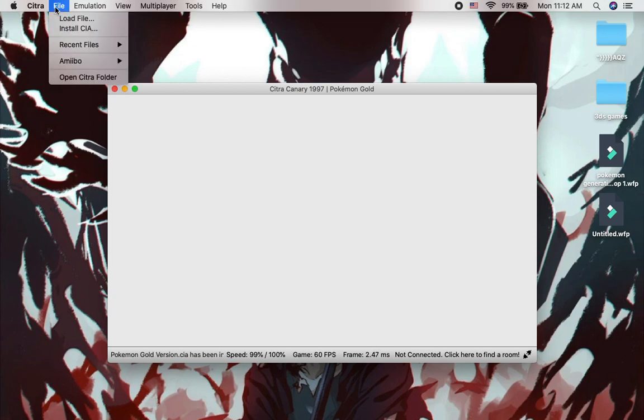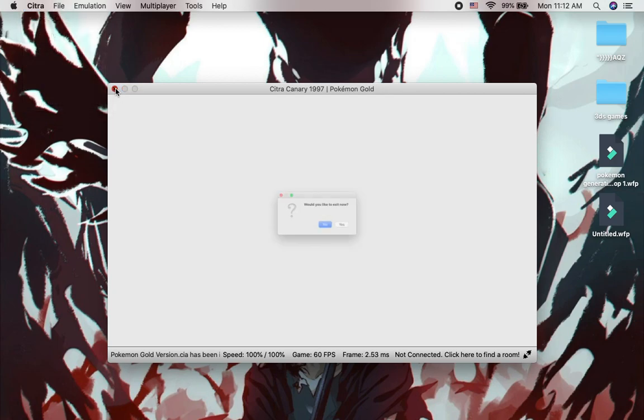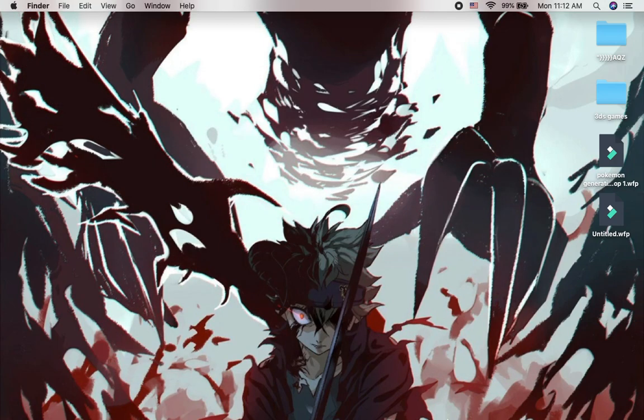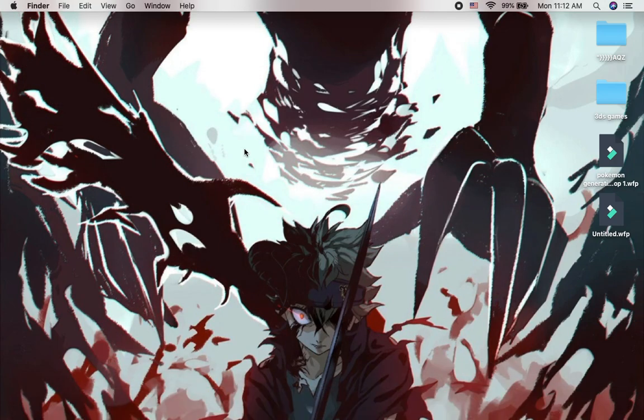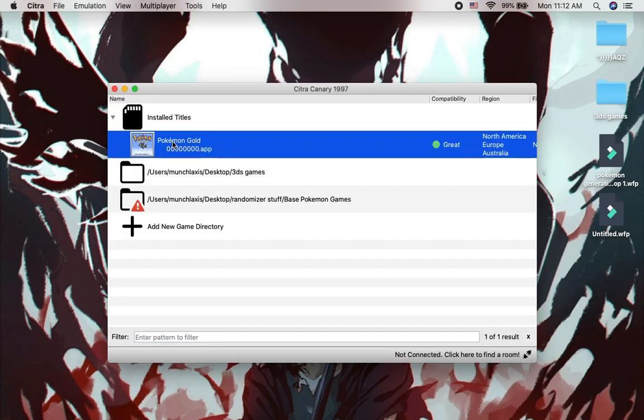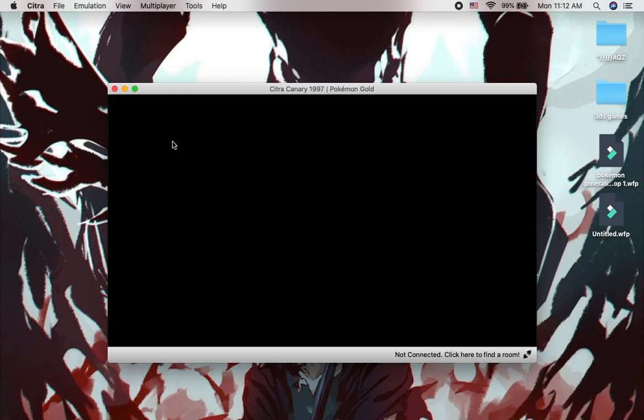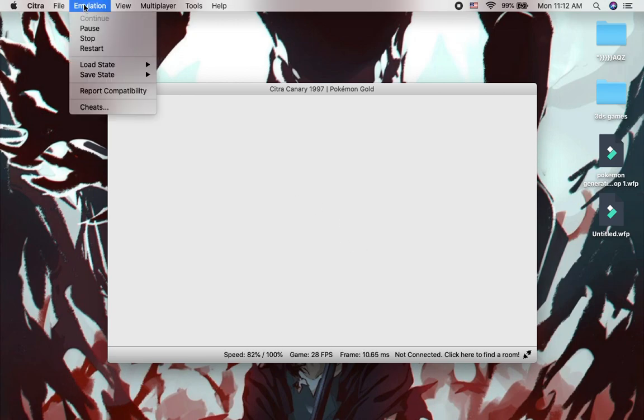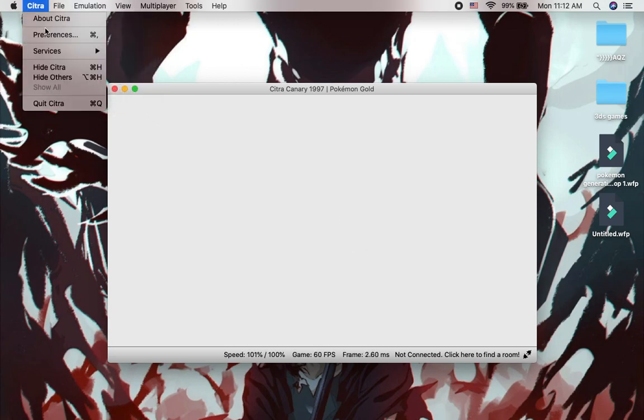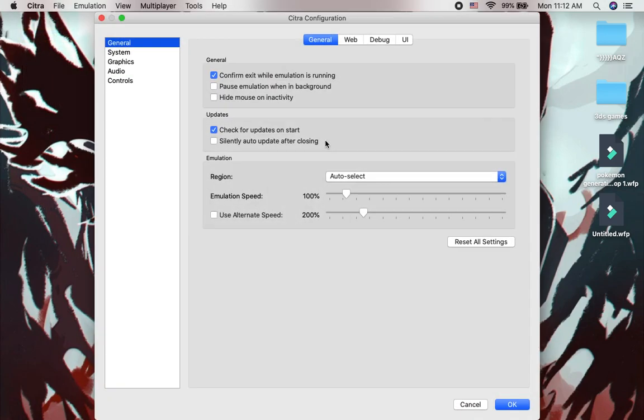Then we open it up. Like that. Why is it not working? That's kind of weird. Close it. What the fuck? Why didn't it work? Sometimes if it doesn't work, you gotta open up those Citra preferences to figure out what's going on.